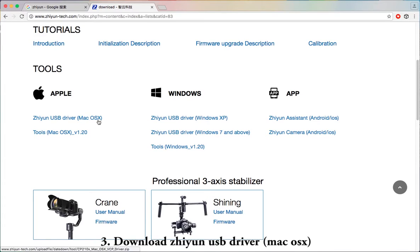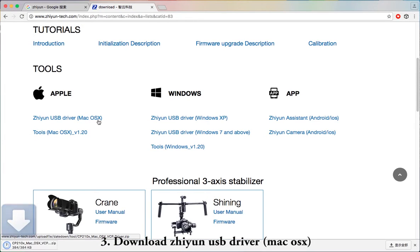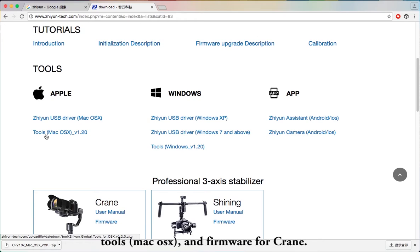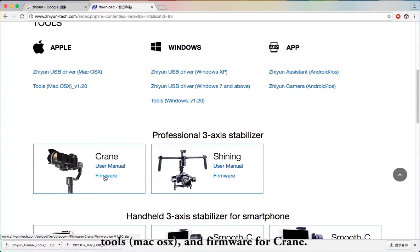Step 3: Download the Zhiyun USB driver — Mac OS X Tools for Mac OS X — and the Firmware for Crane.